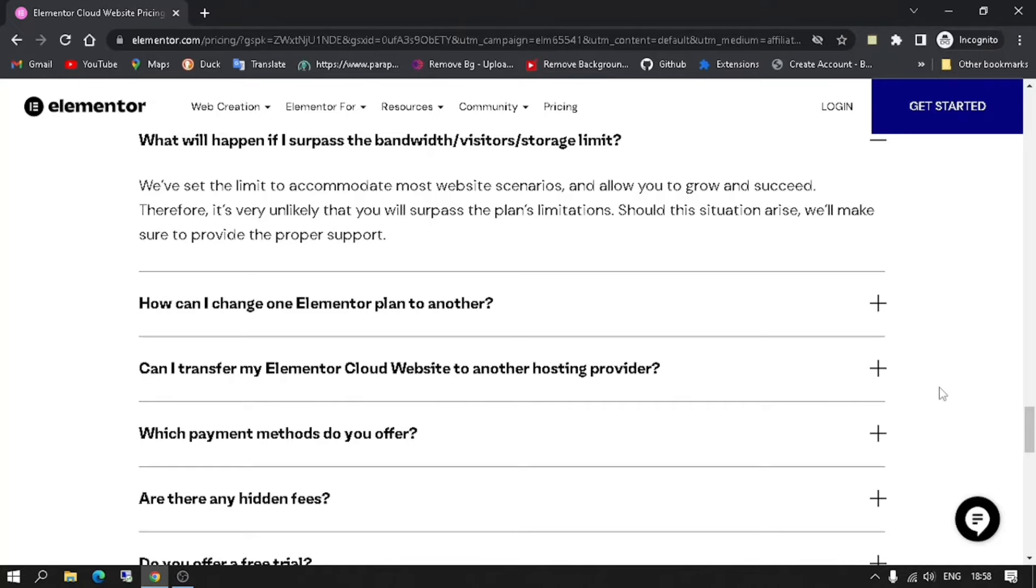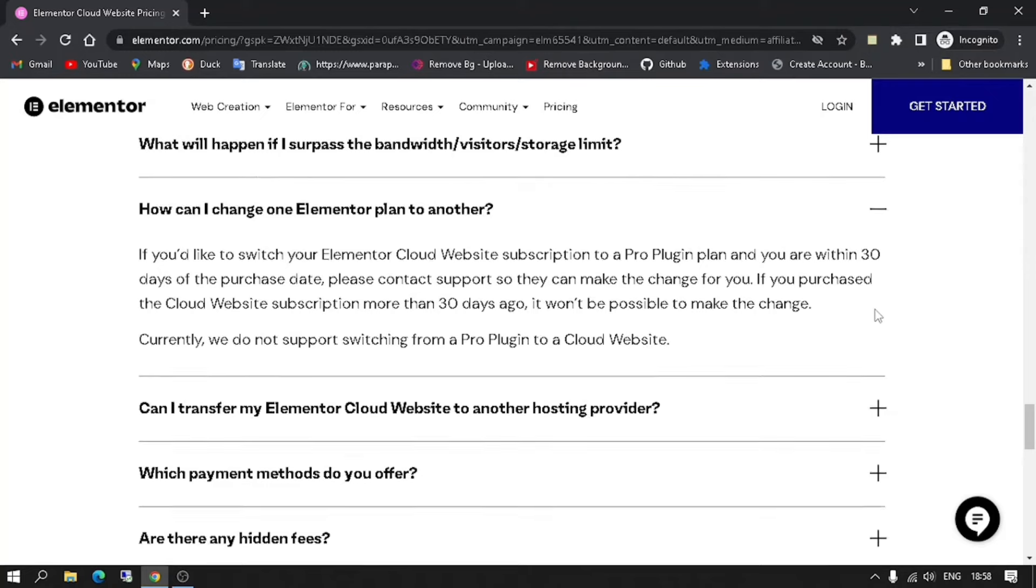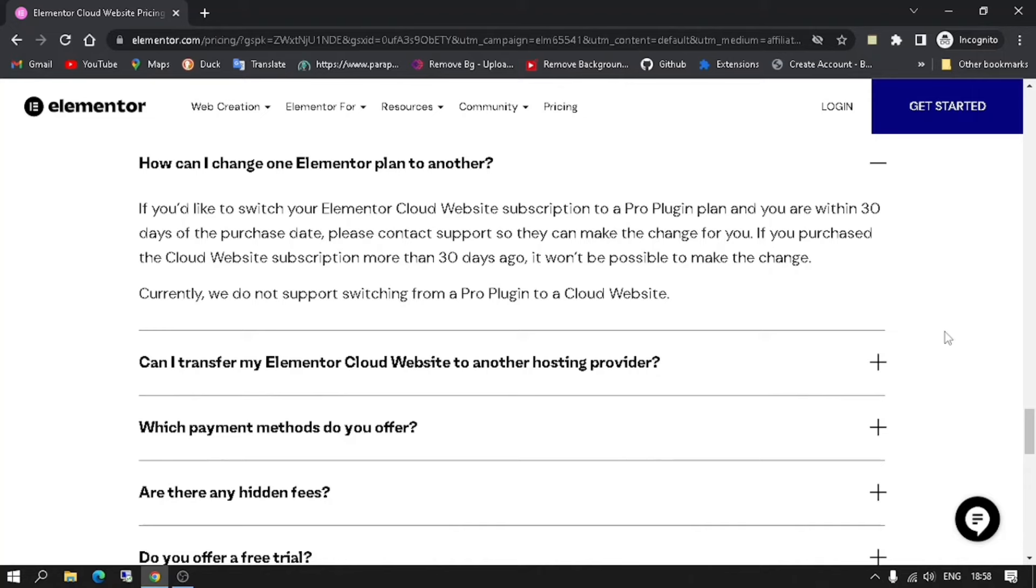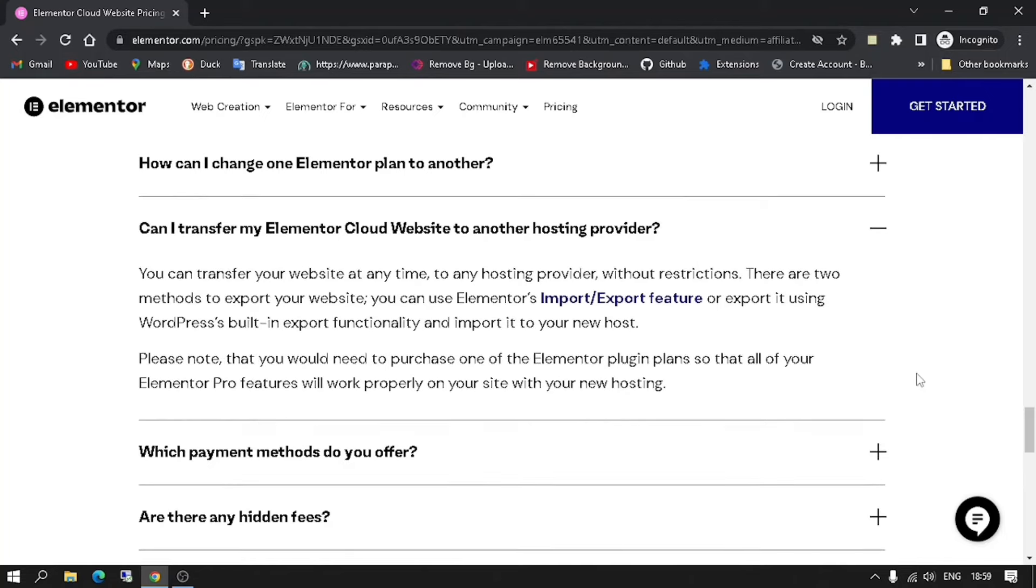How can I change one Elementor plan to another? If you'd like to switch your Elementor Cloud website subscription to a Pro Plugin plan and you are within 30 days of the purchase date, please contact support so they can make the change for you. If you purchased the Cloud website subscription more than 30 days ago, it won't be possible to make the change. Currently, they do not support switching from a Pro Plugin to a Cloud website.